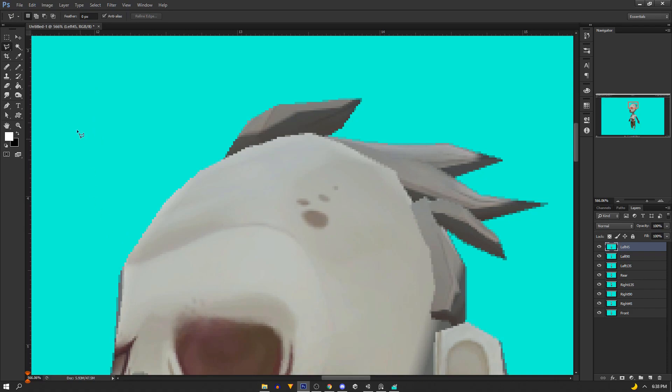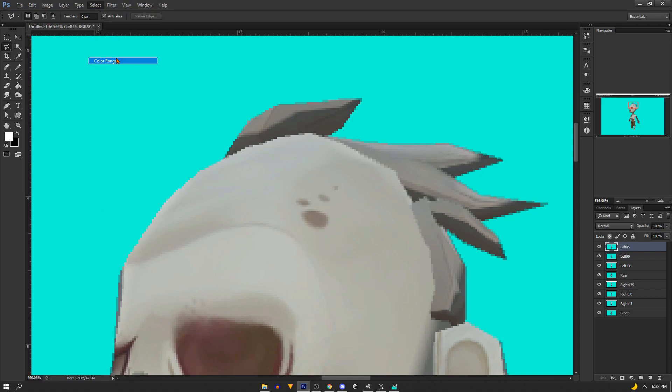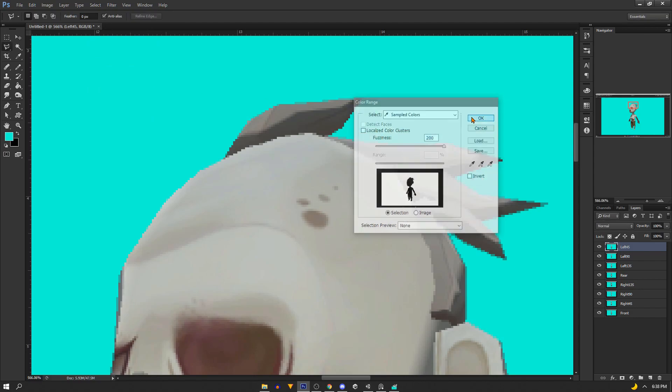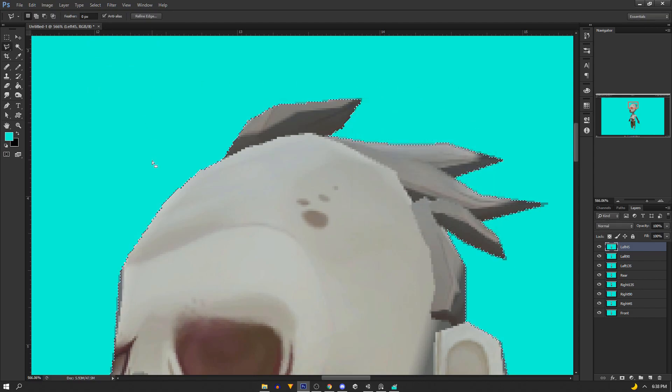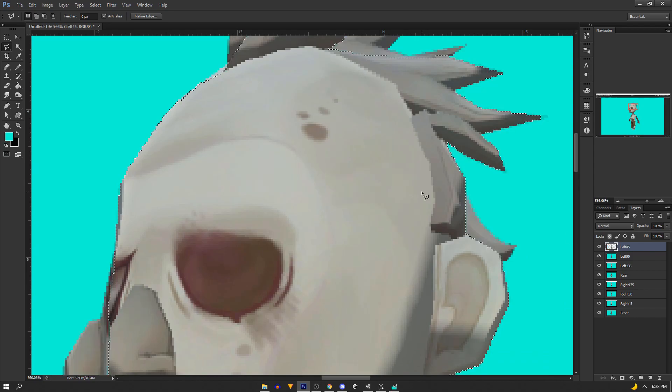Another method in Photoshop is to use the select color range and then use the eyedropper to grab the background color. This works pretty good on most images and it helps if you have a bright contrasting background.